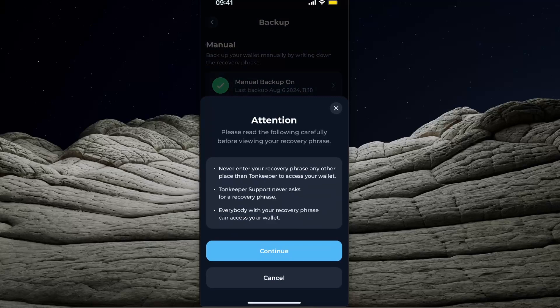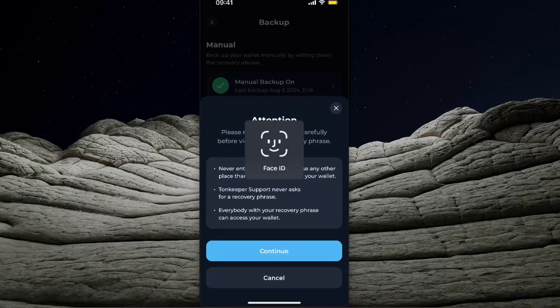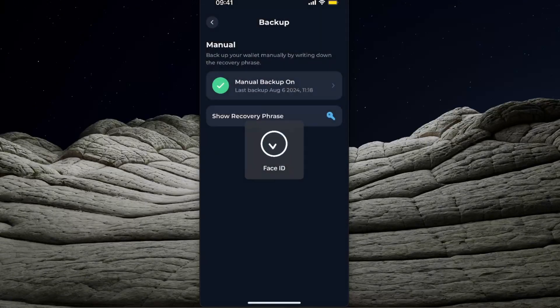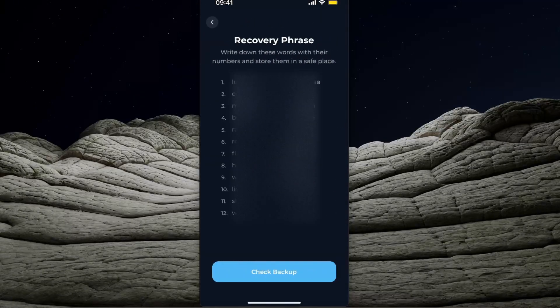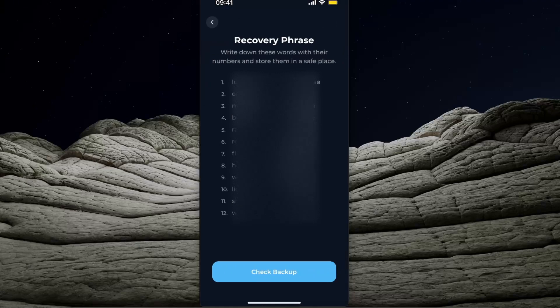You will need to read this and click continue. After that, you will use your face ID or a passcode, which you need to enter, basically the passcode of your Tonkeeper, which you need to remember.